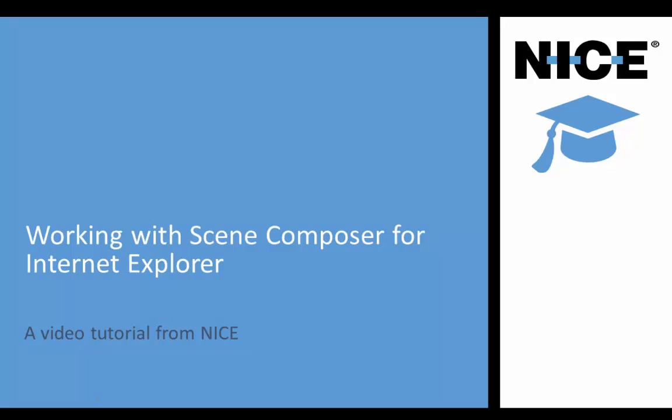In this video, we will show you how to capture a scene from Internet Explorer using the Realtime Designer Scene Composer, and then how to use the captured screen elements in a business flow.